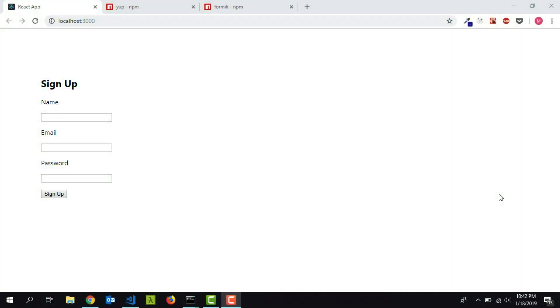Hi guys, in this video I am going to teach you a quick and easy way to do form validation in your React.js project. Before we get started, let's have a look at what we are going to make.